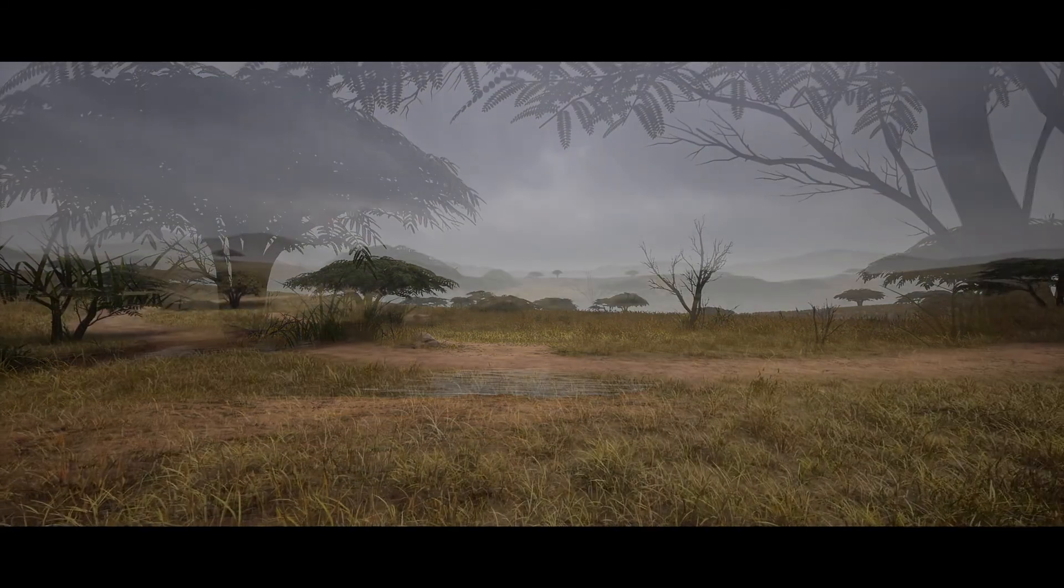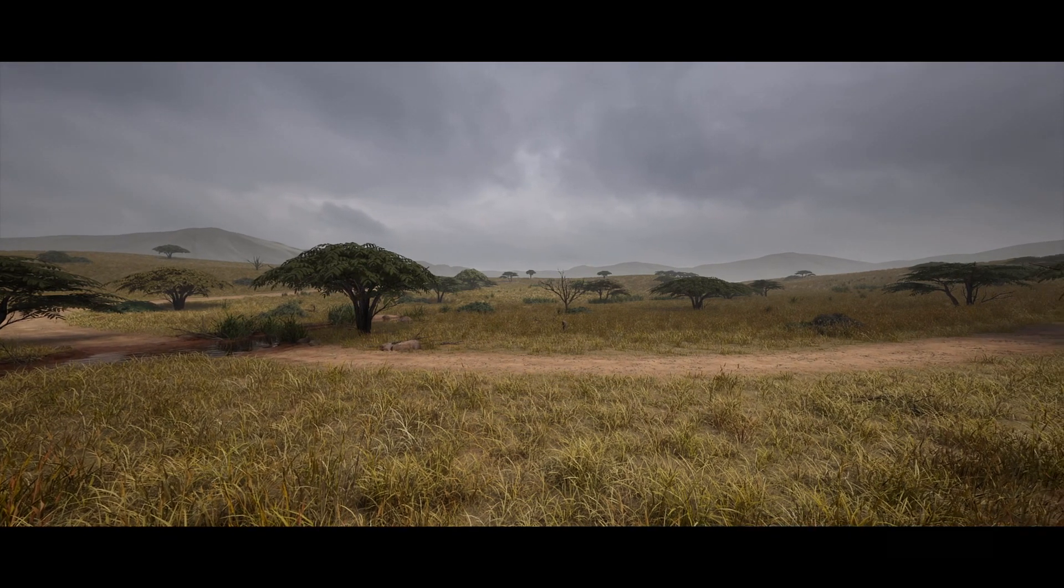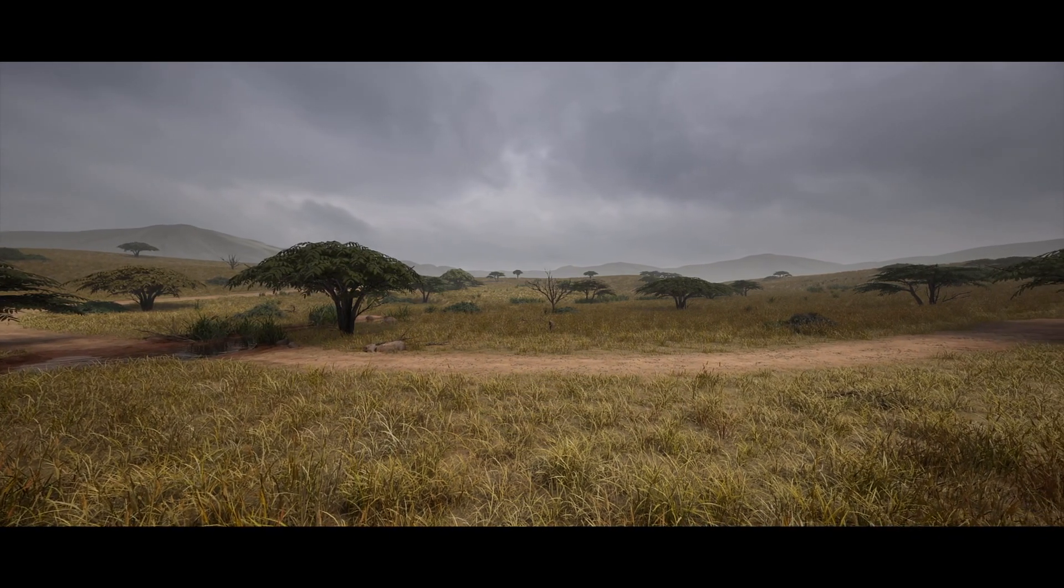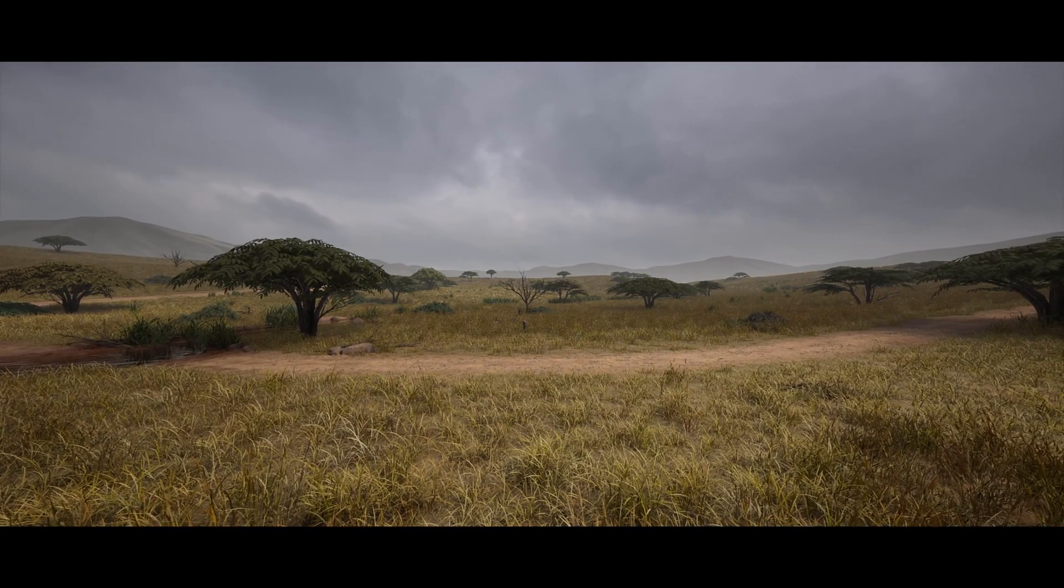In this tutorial, we will get into the details of creating believable, natural grass and how to add variation and break-up to your scene.